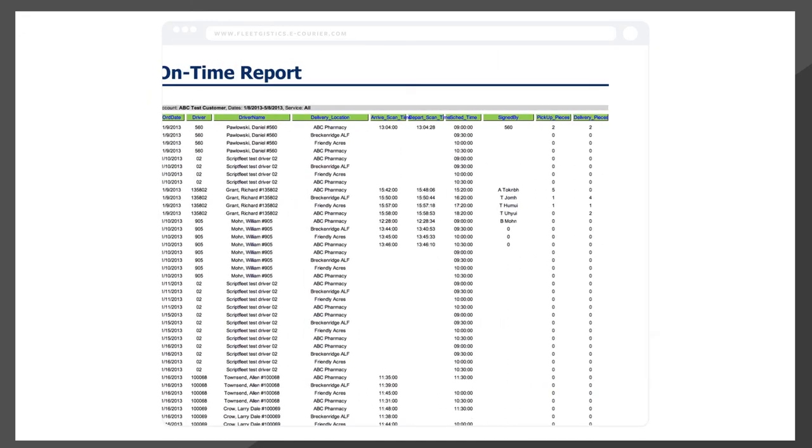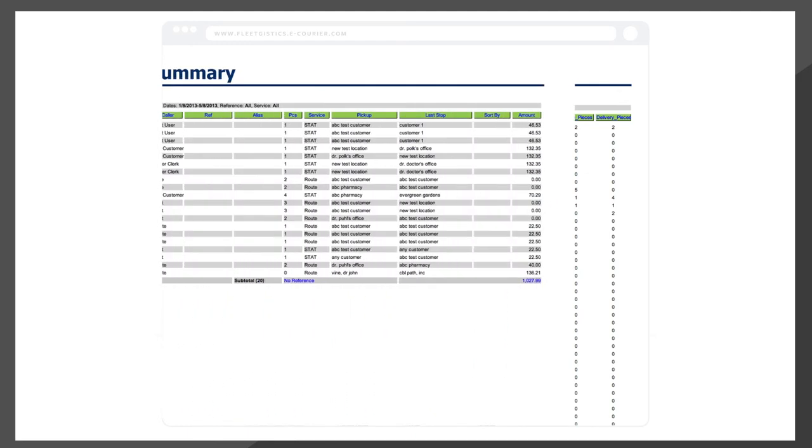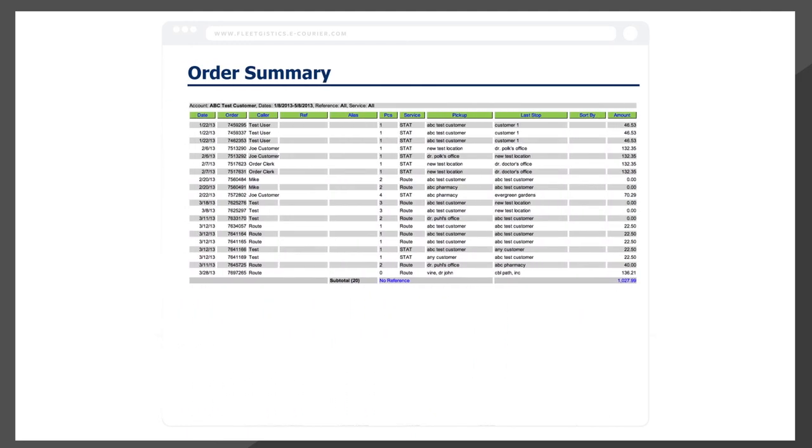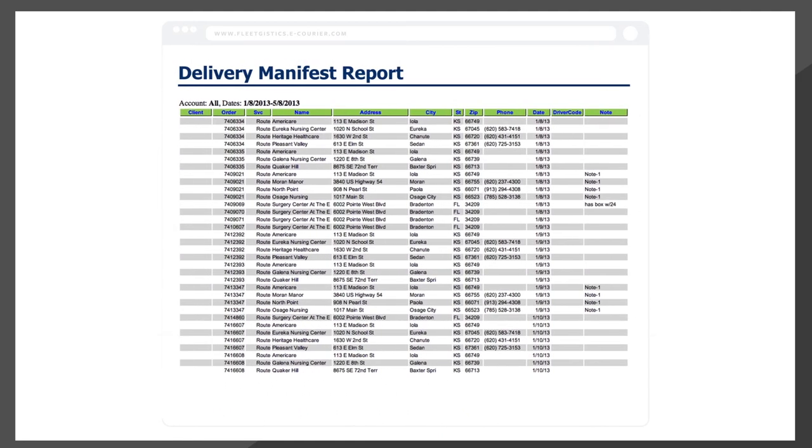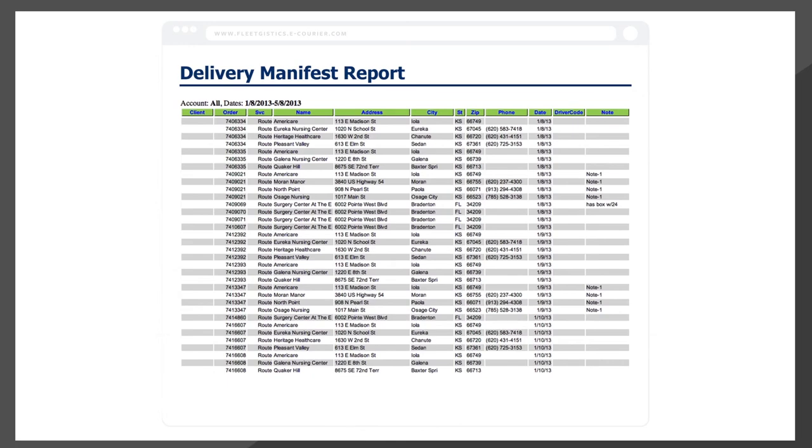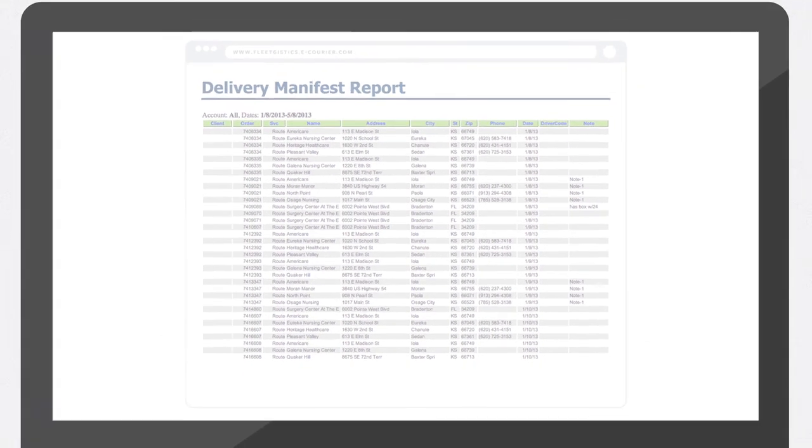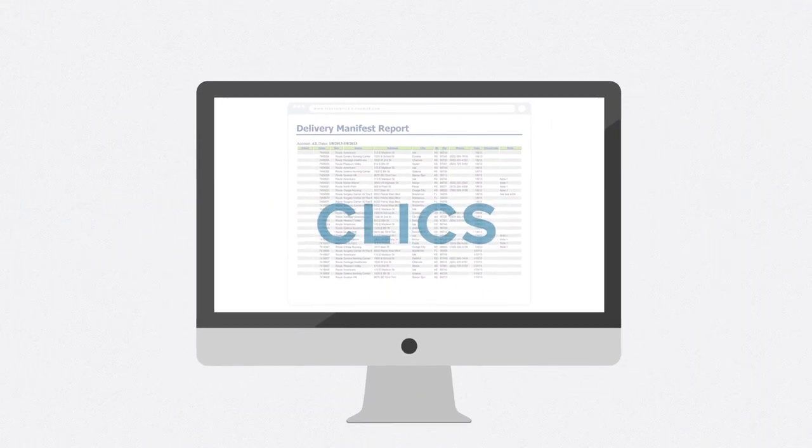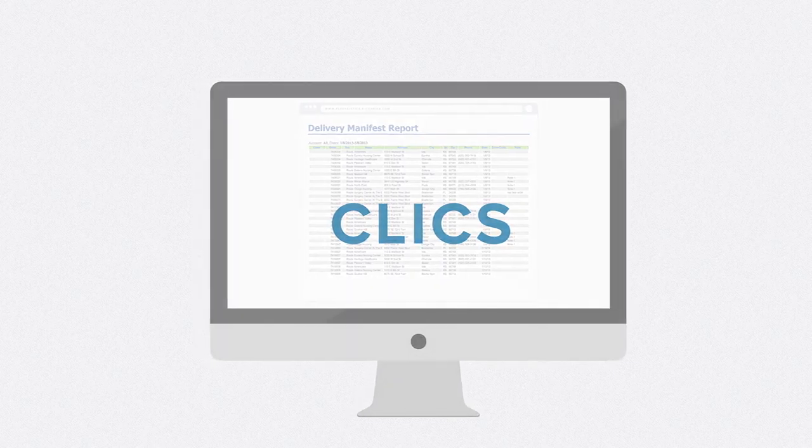CLIX maintains a complete order history, helping you confirm chain of custody, identify trends for cost control, and support operational efficiencies. It's all right at your fingertips with CLIX, the most powerful logistics management system in the business.